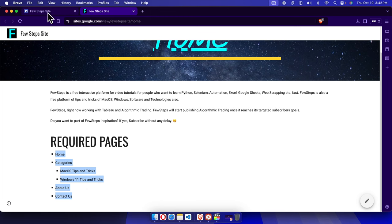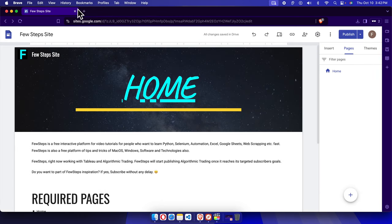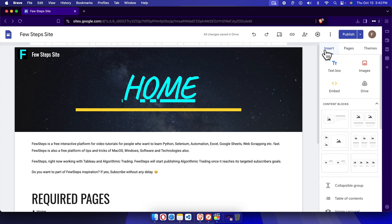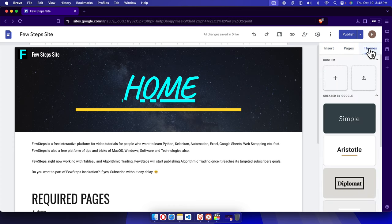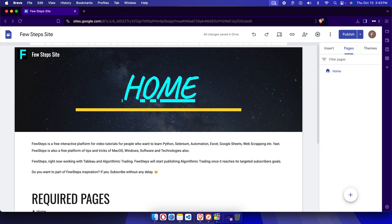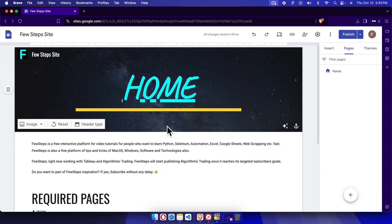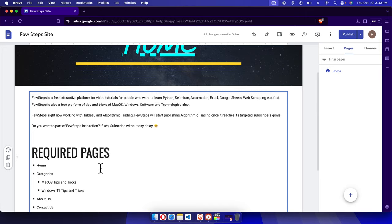I'm going to close this and go to the main dashboard of our Google Site. We need to click on Pages — there are three tabs: Insert, Pages, and Themes. To create or modify pages or sub-pages, just click Pages, and it will show you a list of all your pages. Right now it has only one page.